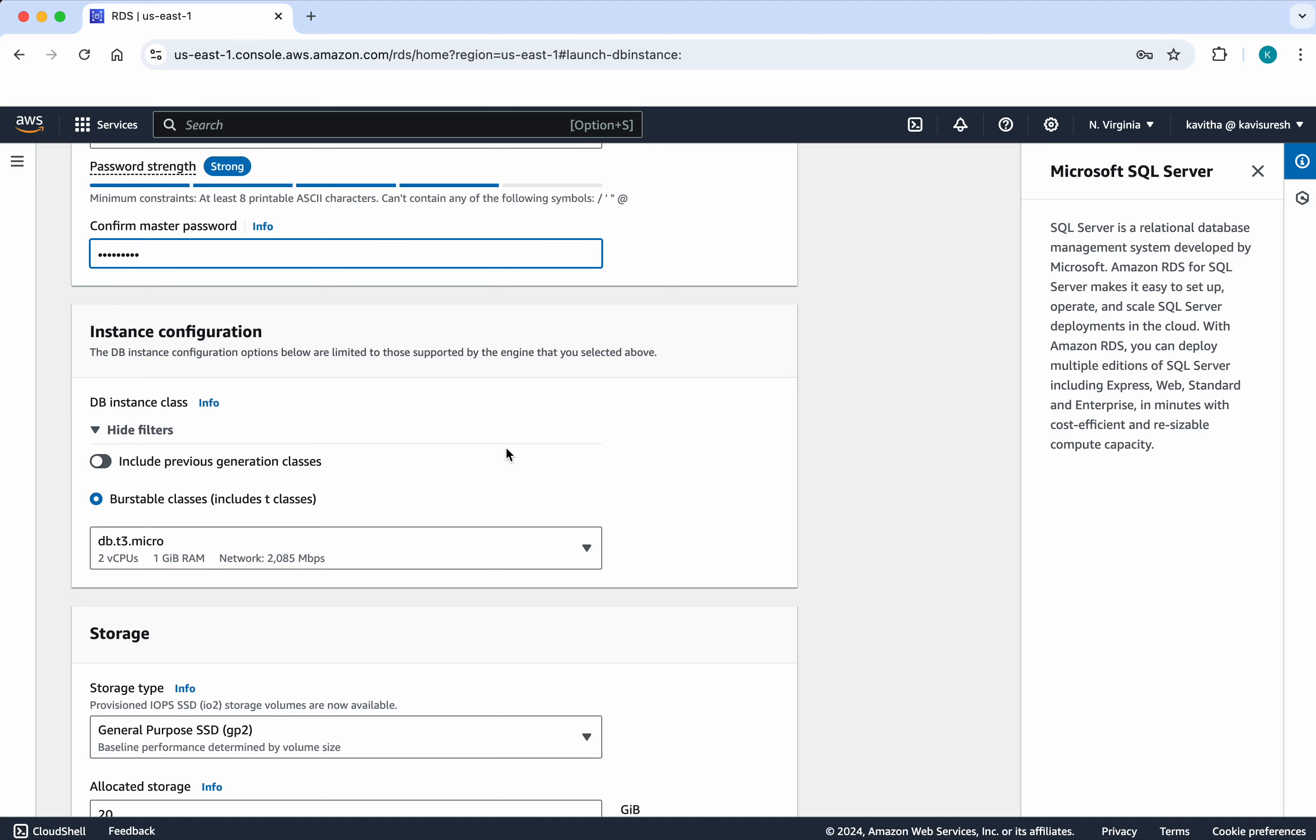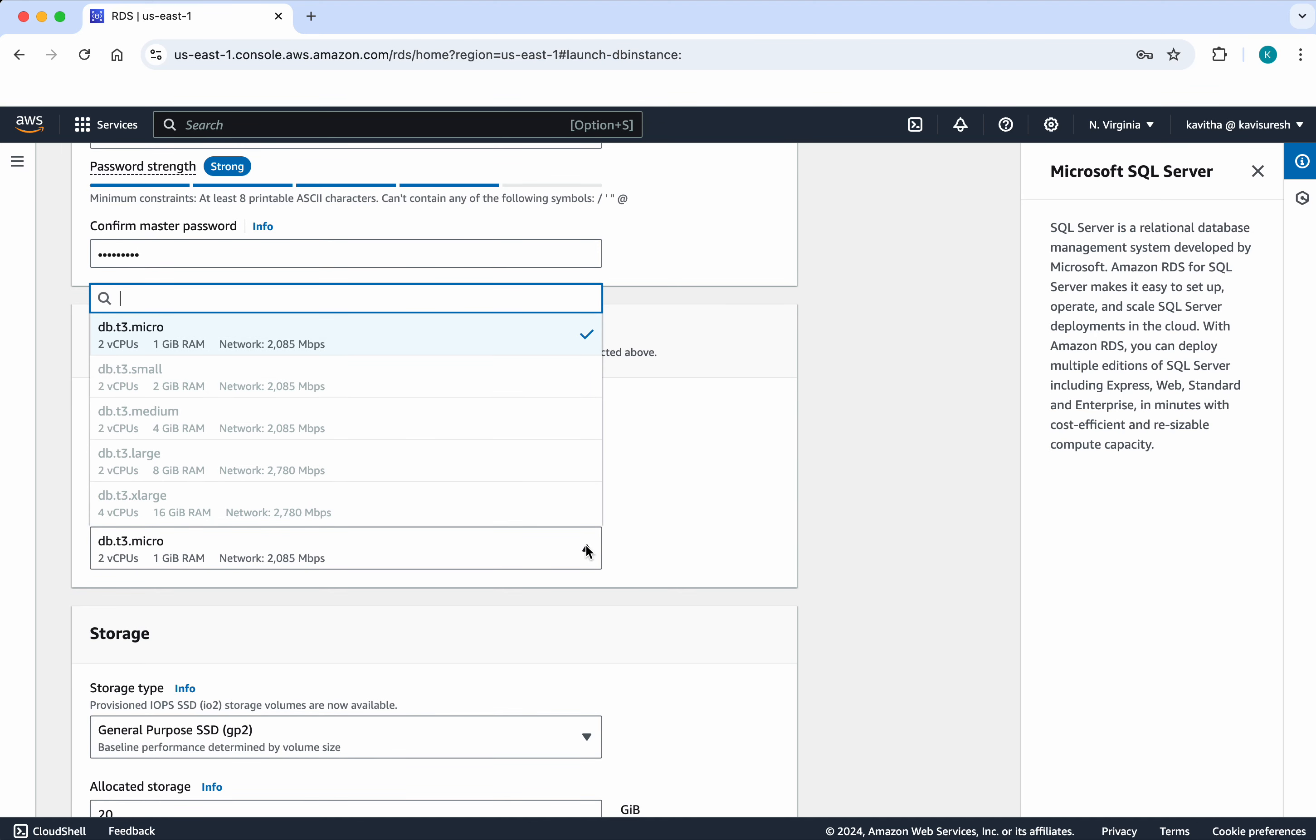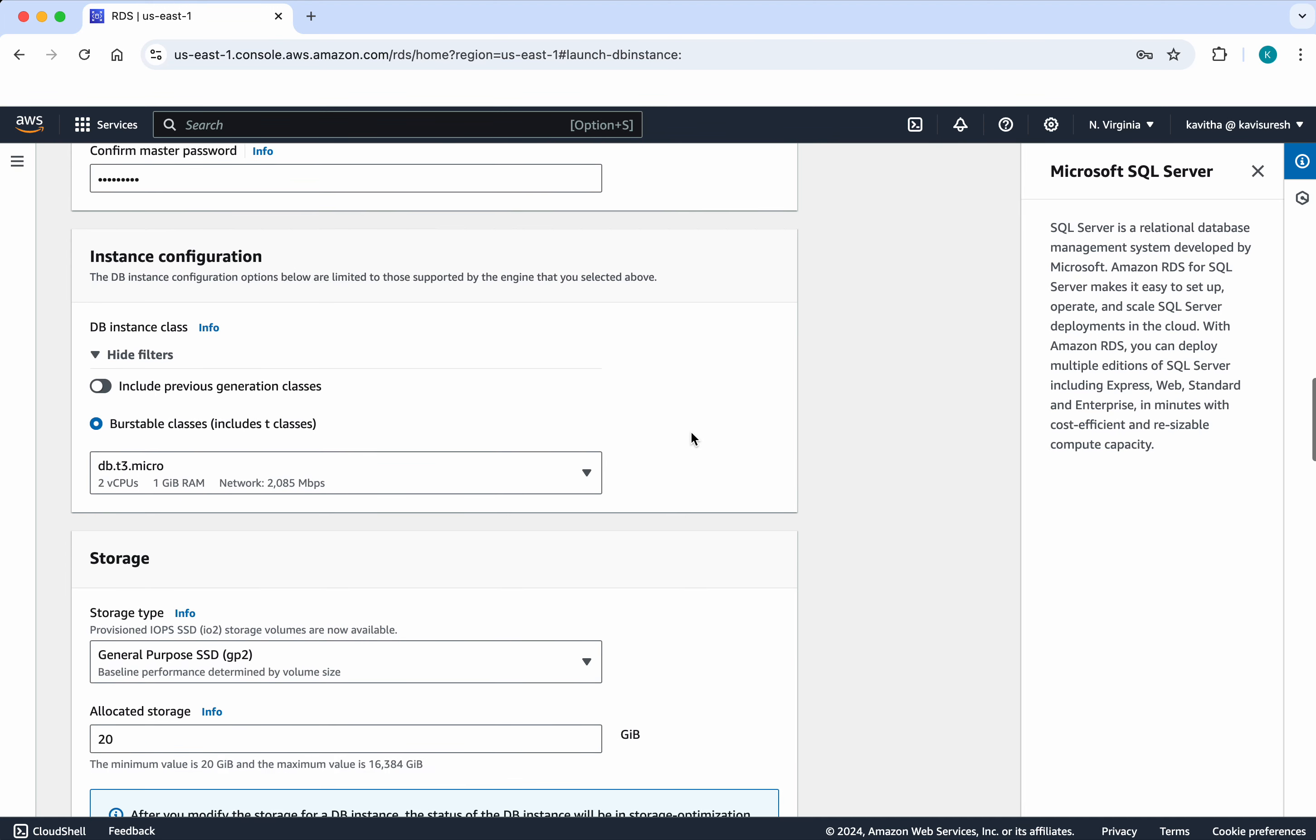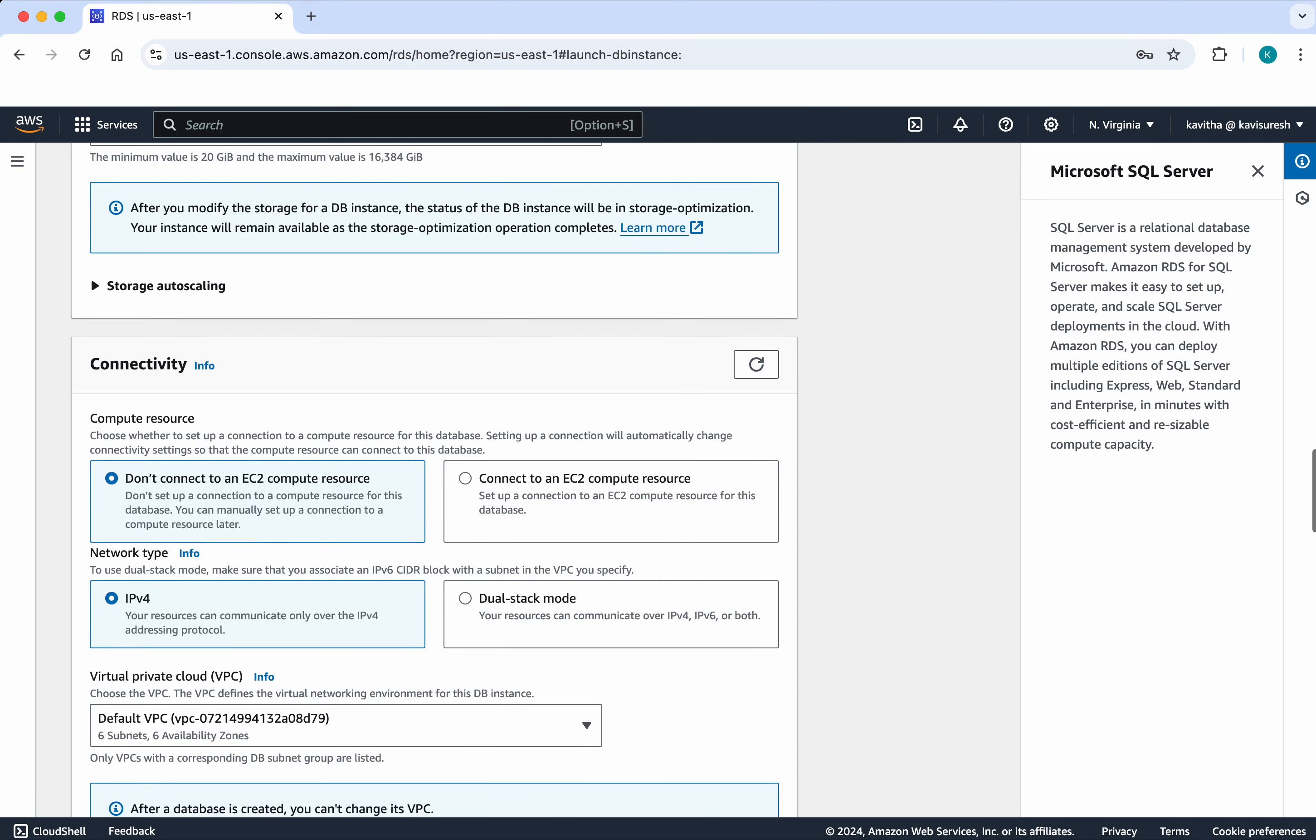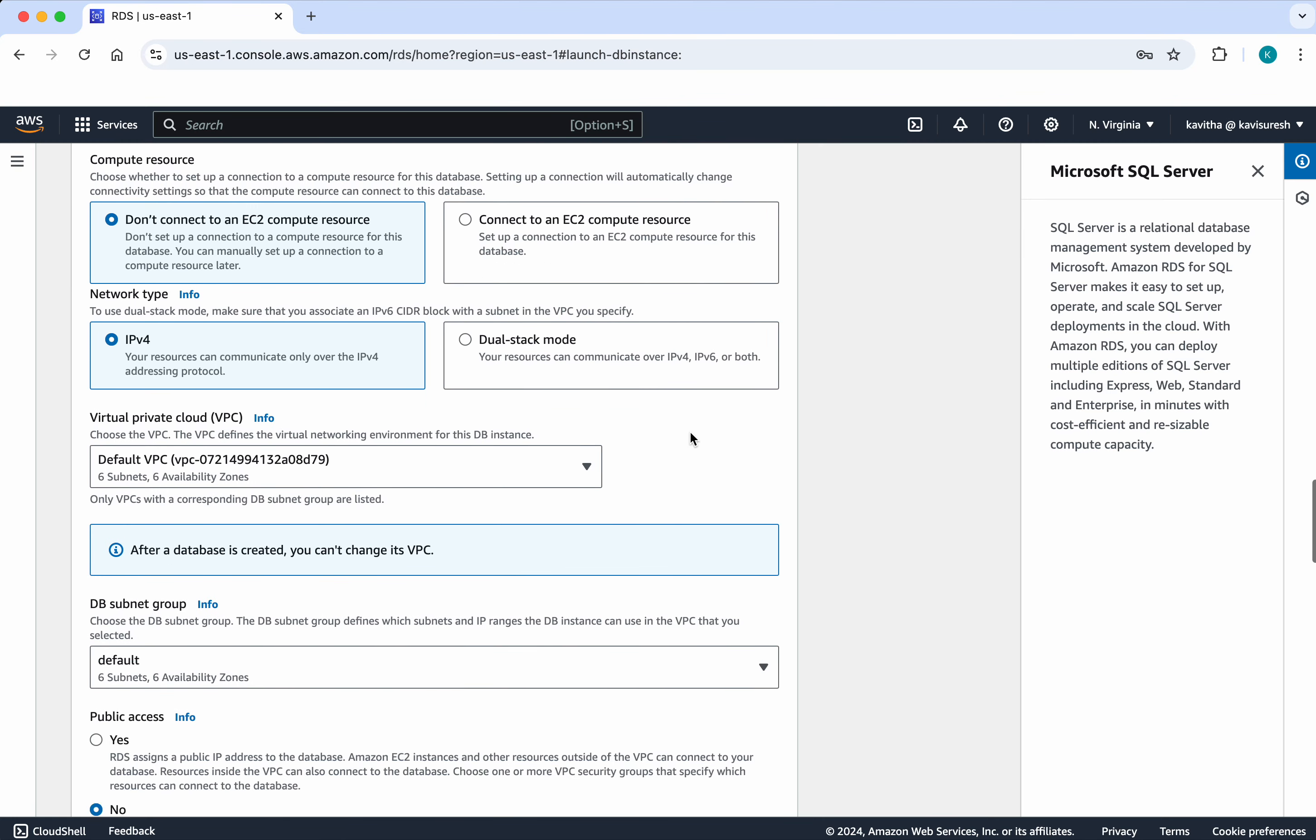And then the DB instance class is the bestable classes. And here you could see we have the DB t3.micro selected because we have opted for the free tier. So remaining all I am going to leave it as default.